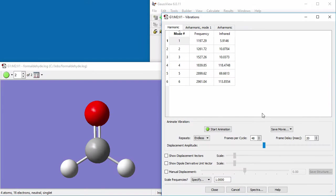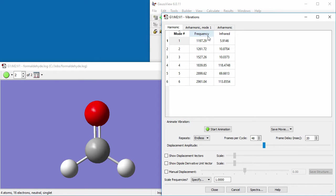GaussView 6 can display results for both harmonic and anharmonic frequency analysis. Here, we see the six familiar harmonic frequencies for formaldehyde.